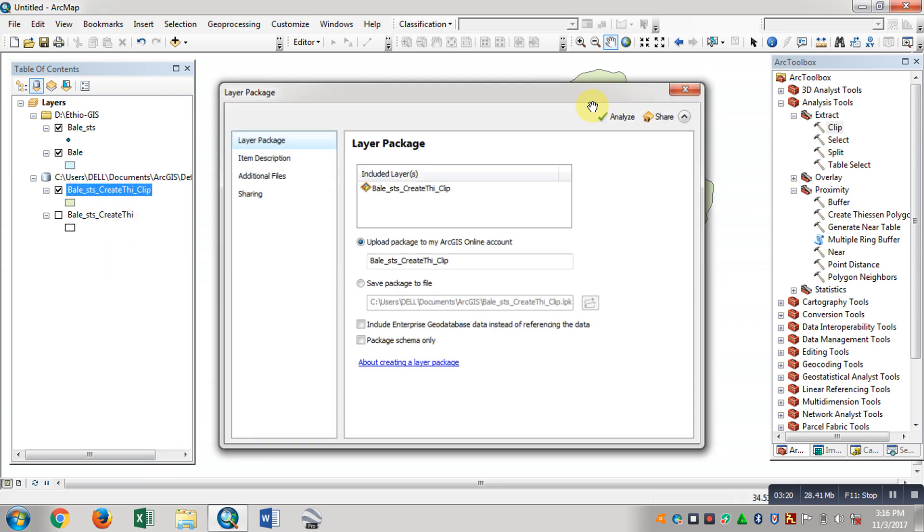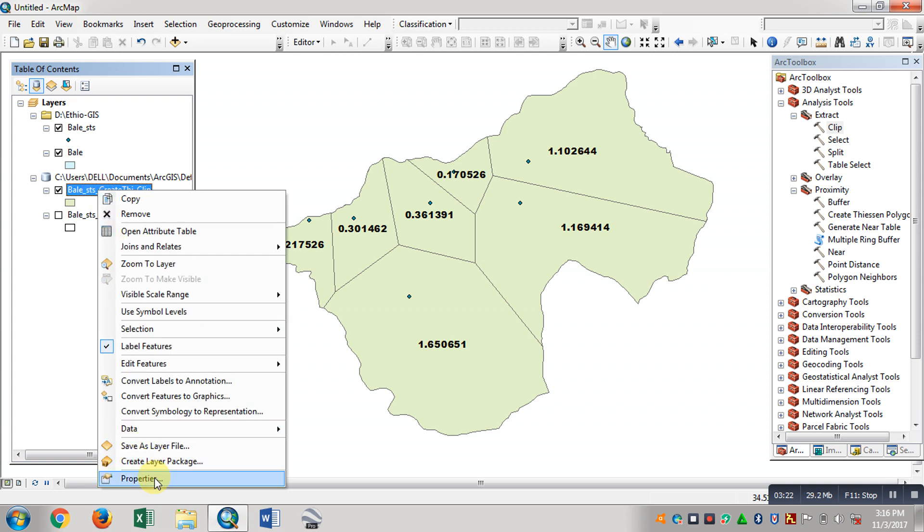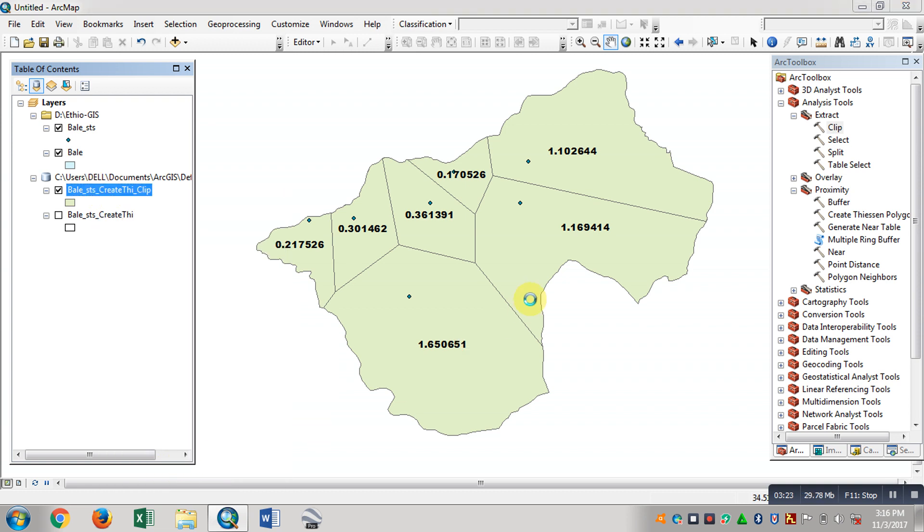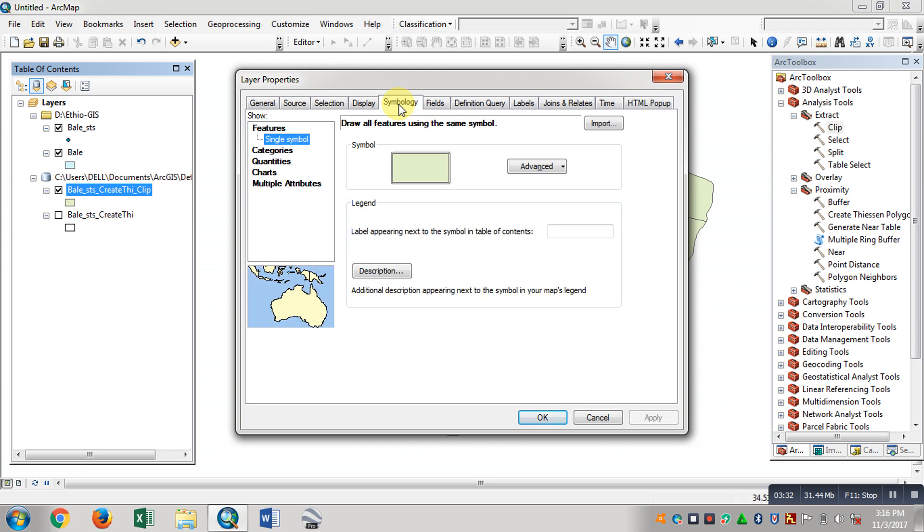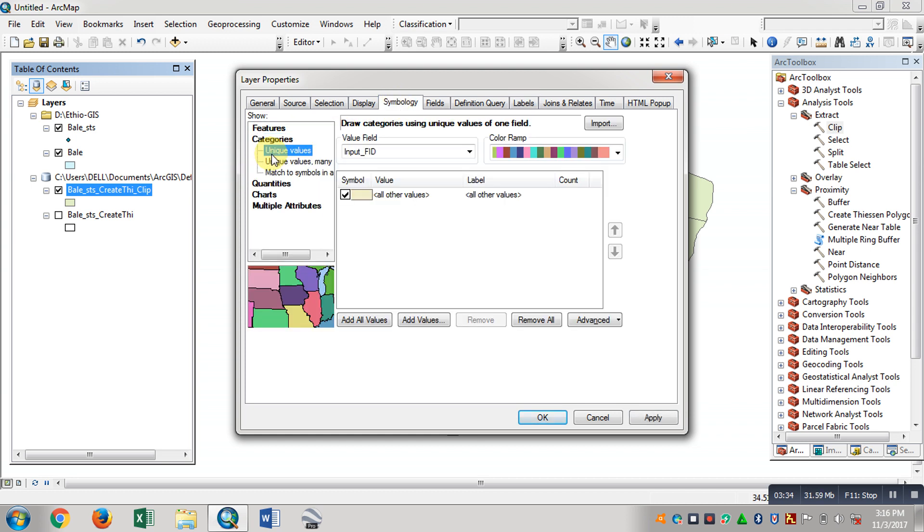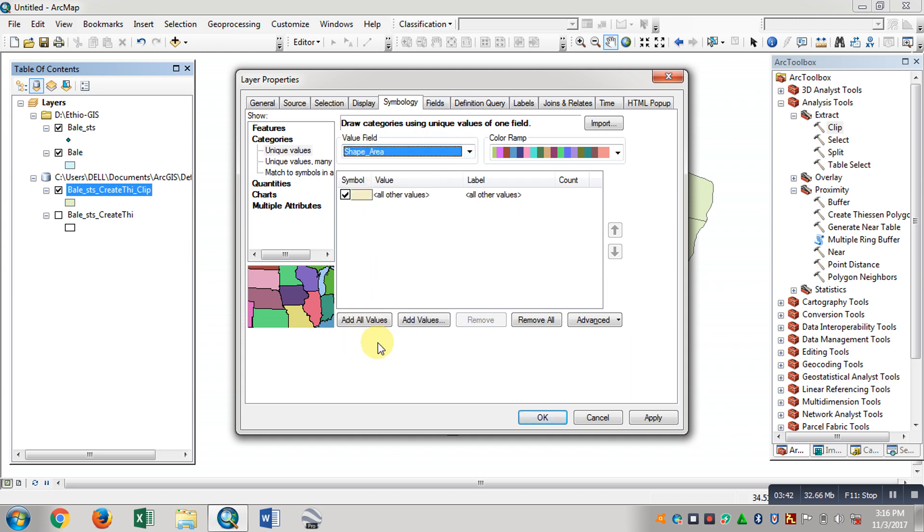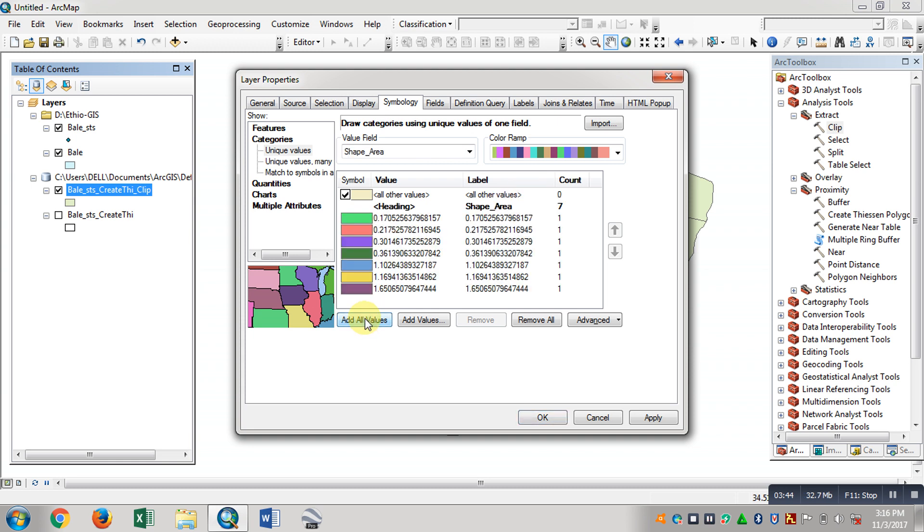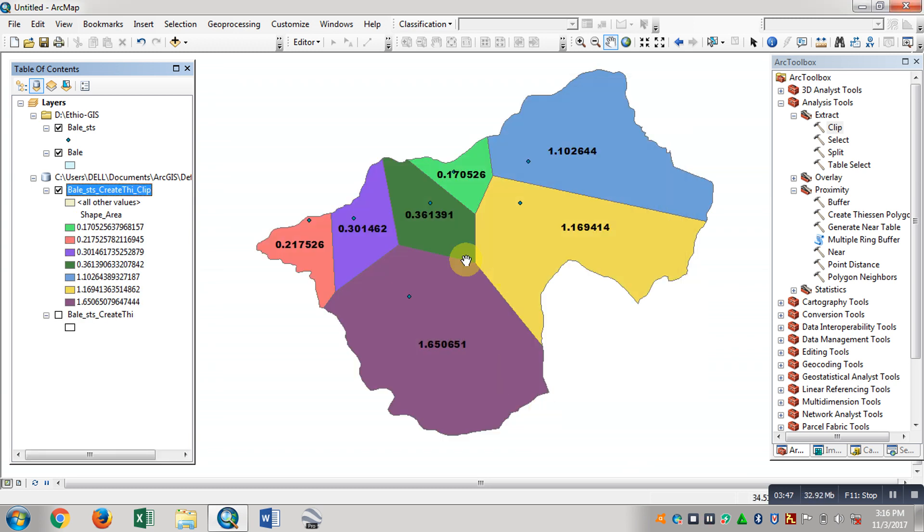In the polygon, we have color master. In the category, we have the value. Input FID of the shape area. Add all values and apply. OK, the polygon is in the color set.